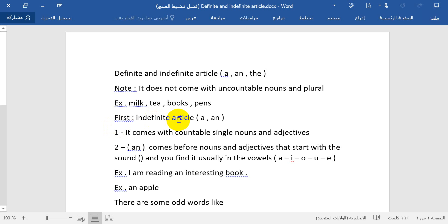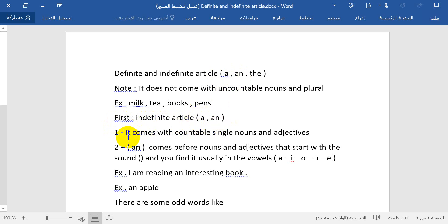First, we will take the first one: the indefinite article. What is the indefinite article? It is 'a' and 'an'. First rule: 'a' comes with a countable singular noun and adjective.